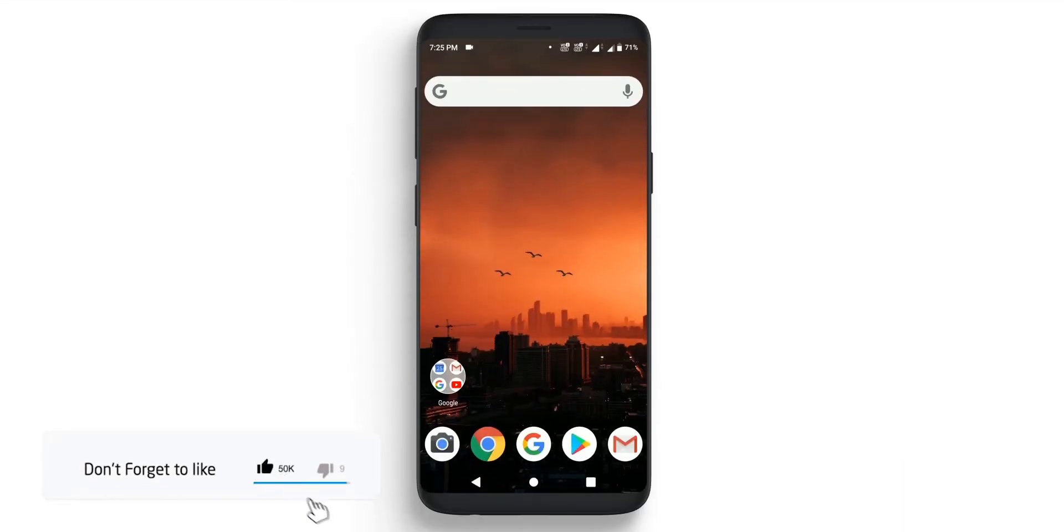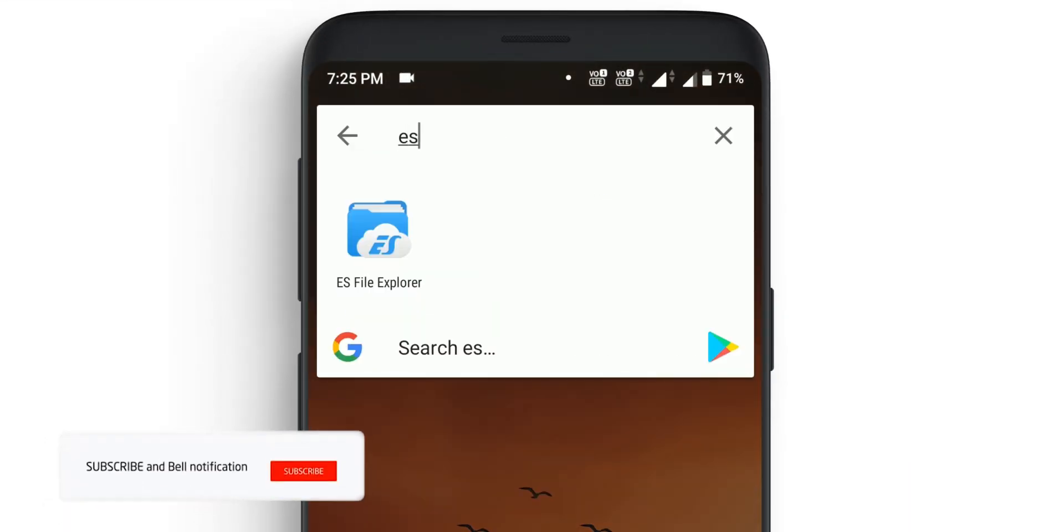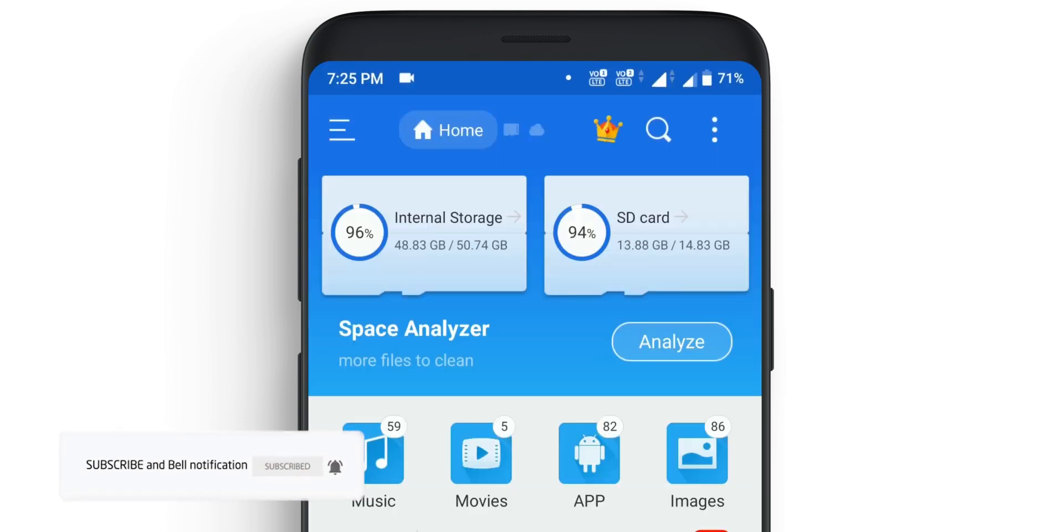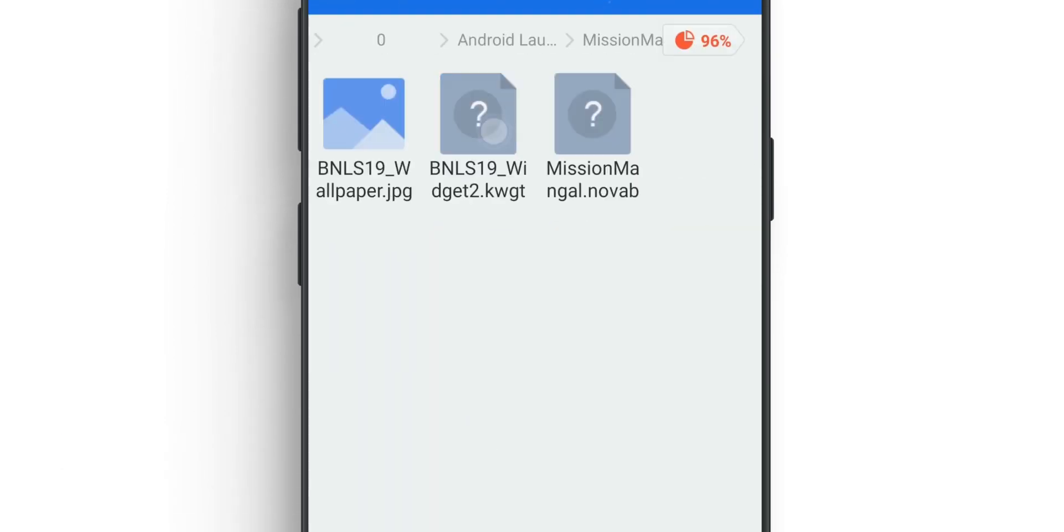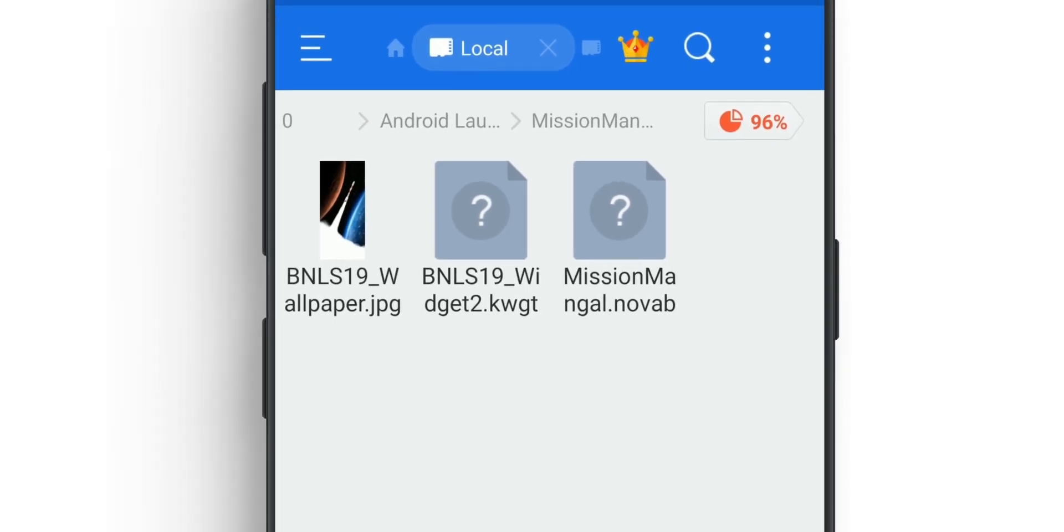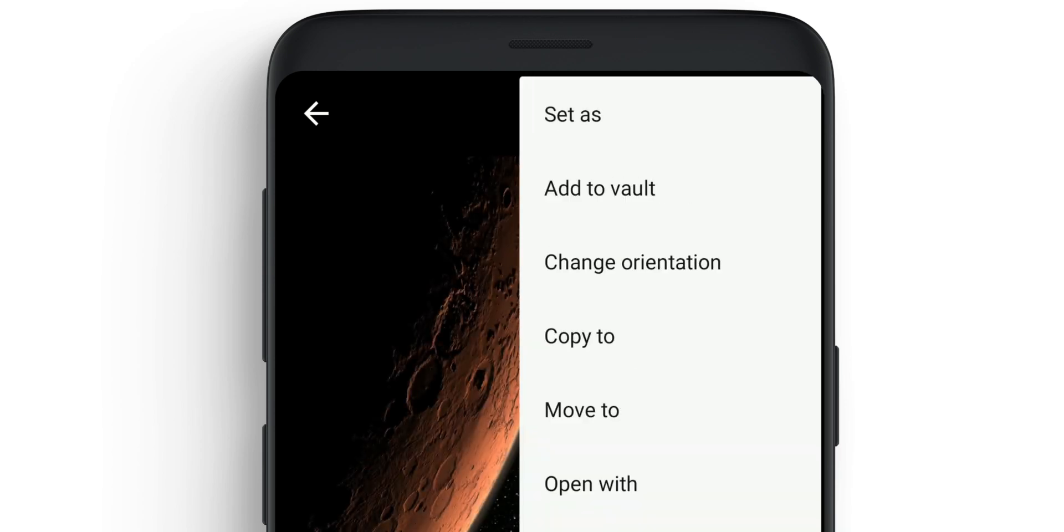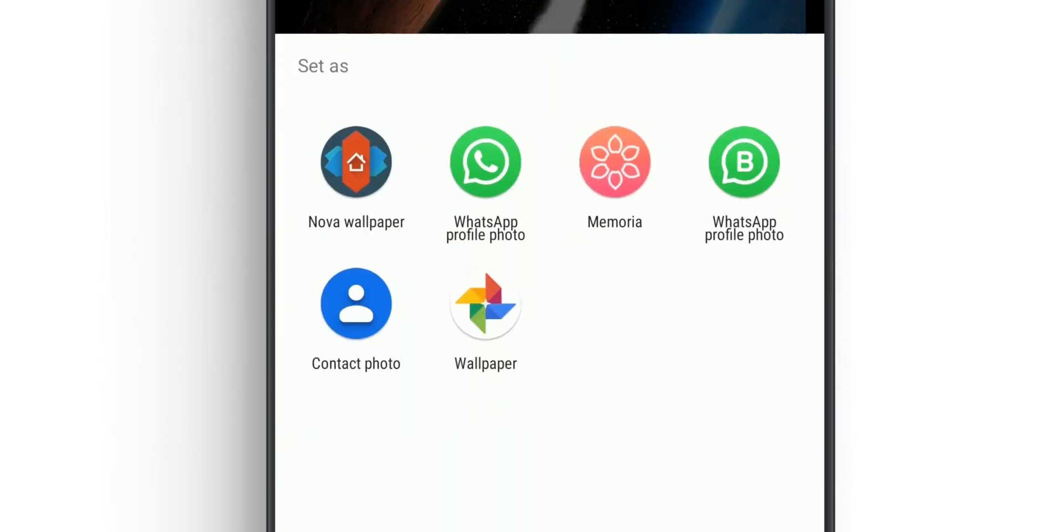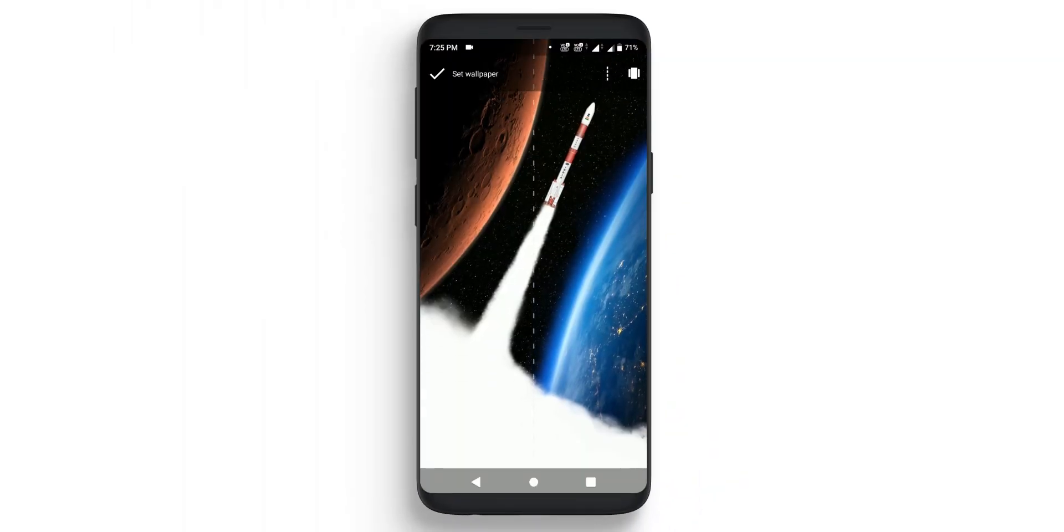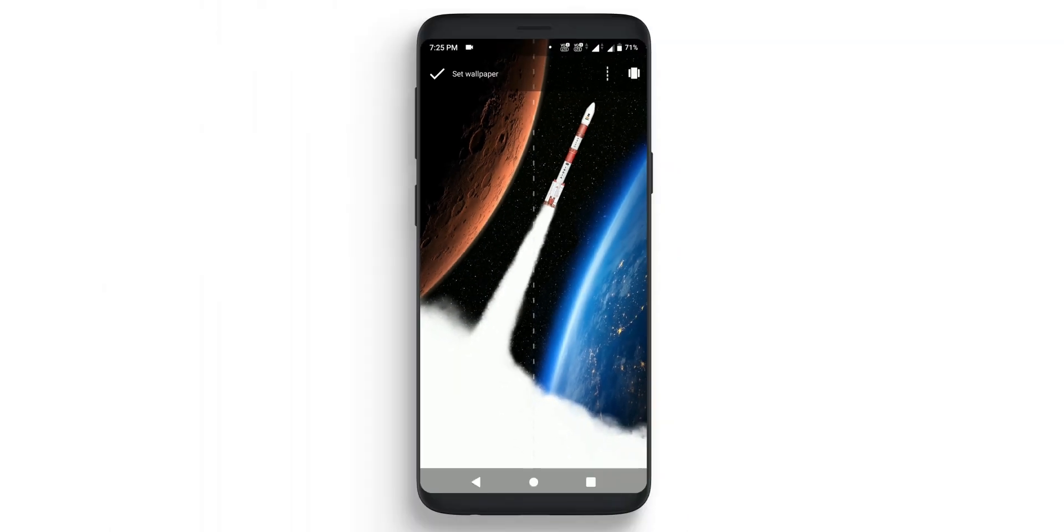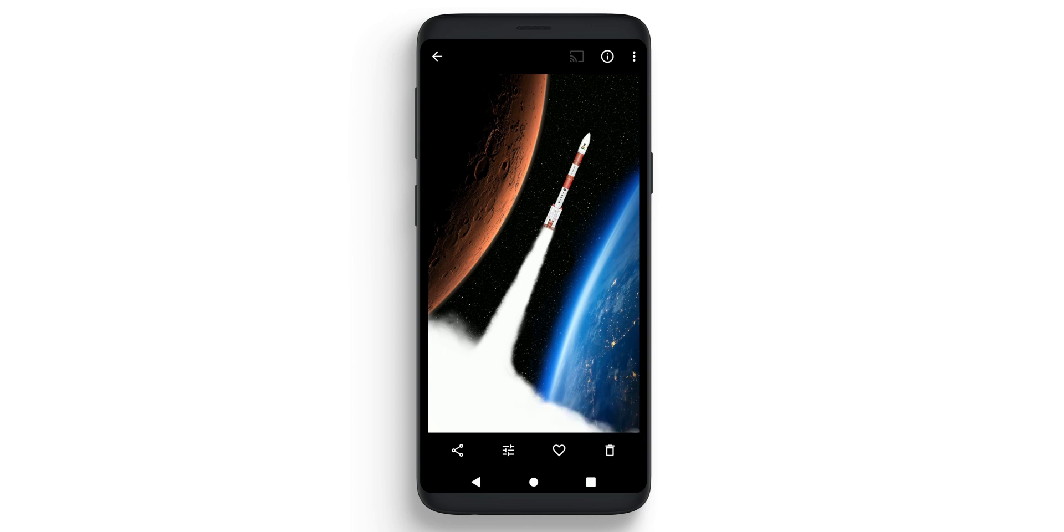Let's begin. First, go to ES File Explorer and navigate to the directory where you downloaded your files. Find BNLS 19 wallpaper, open it, click the three dots, and set it as wallpaper. Drag it up or down as per your device and set it as home screen. Now the wallpaper is set and I'm moving to home.